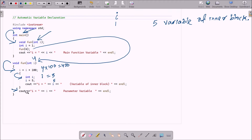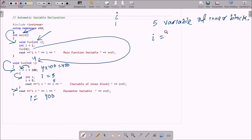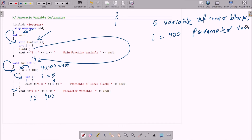After the inner block finishes processing, control comes to the next point. Here cout displays i equal to 400 — this is the parameter variable. So i=400 is displayed as the parameter variable.